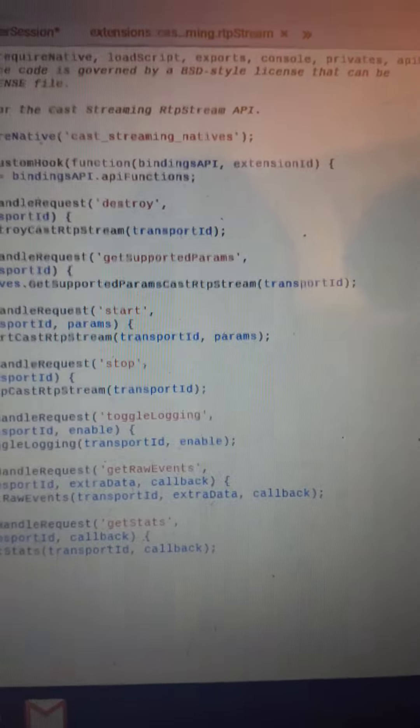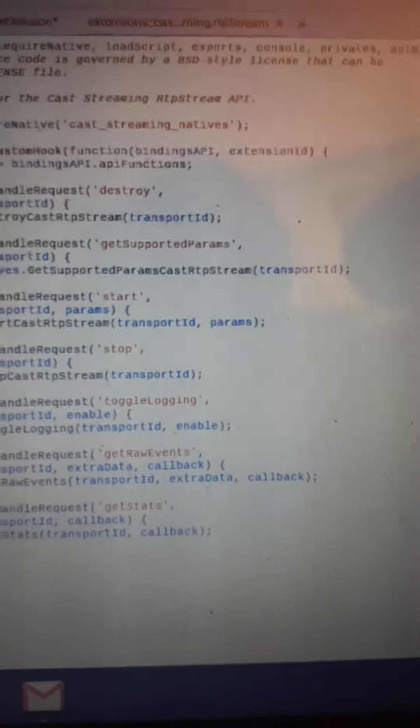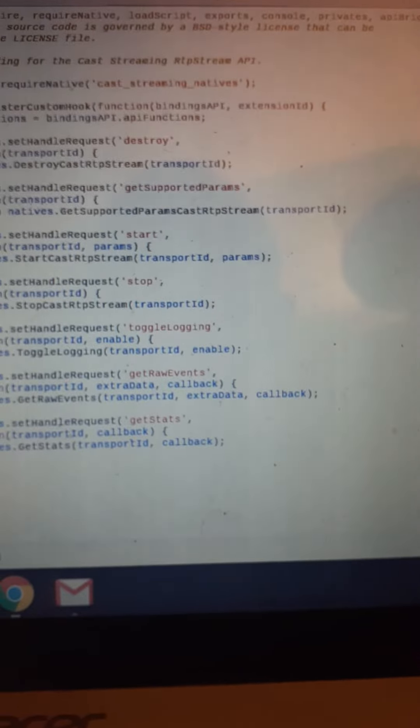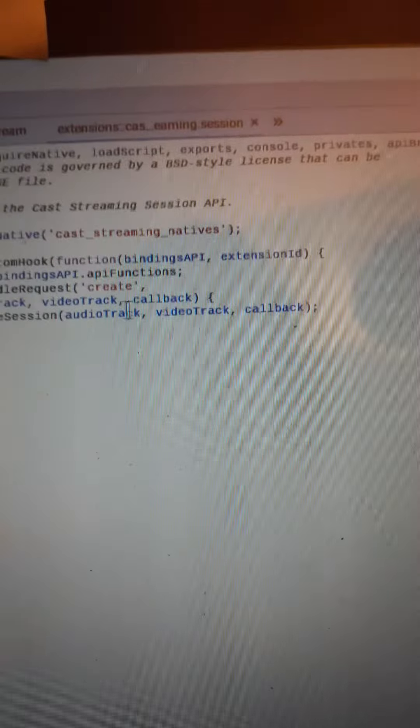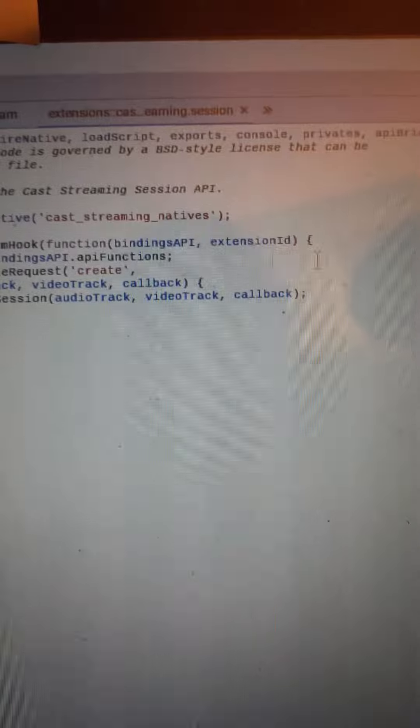Destroy. Okay, so it's destroying. I believe it's the Windows Media Player. Anyway, next, there we go, cast streaming natives register custom hook. So that's that.